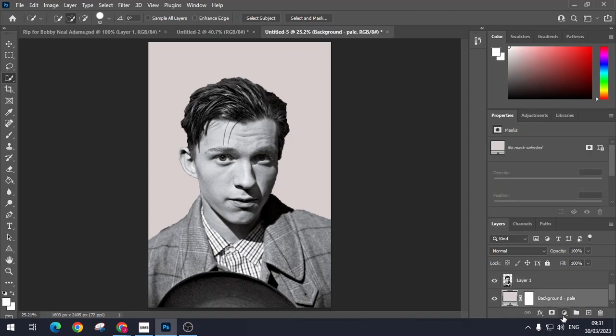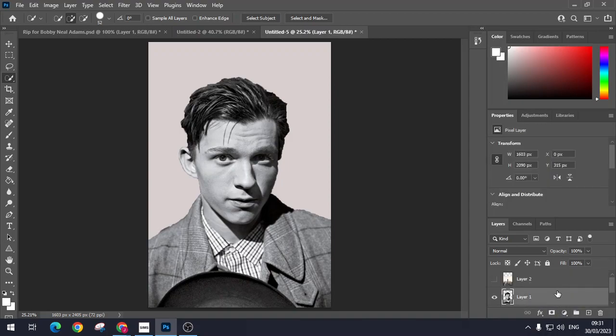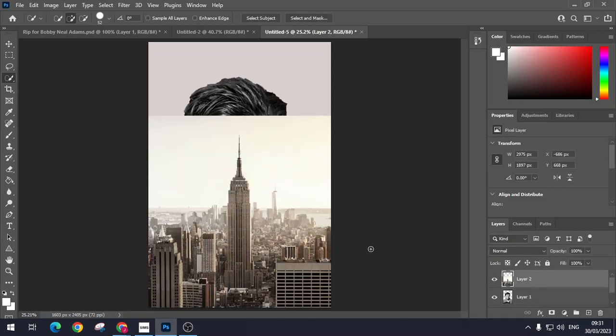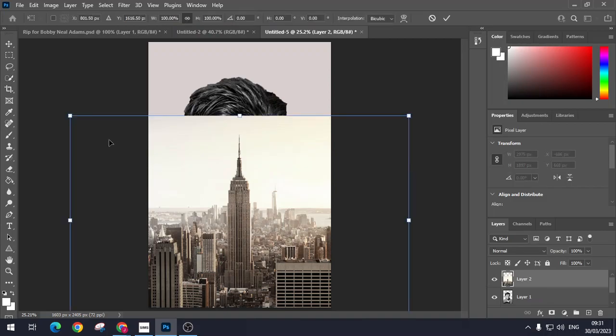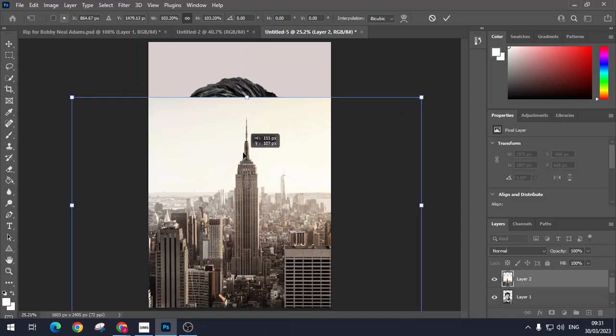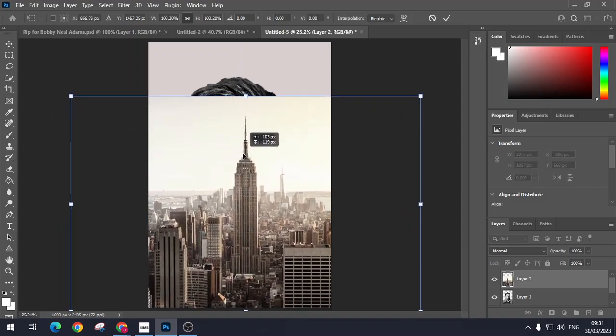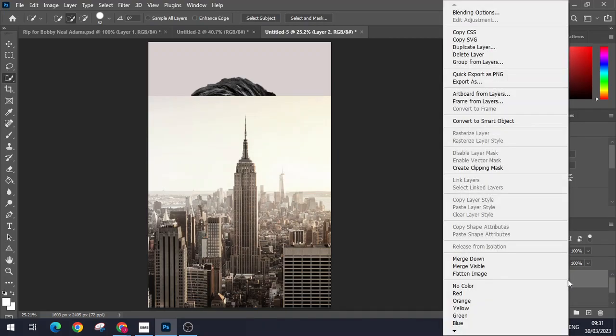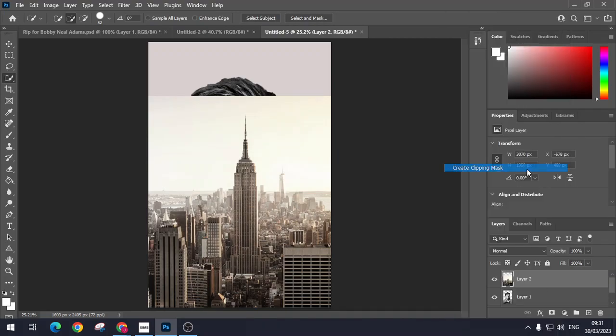So I've got my background, then I've got the image of the celebrity or the portrait, whatever you want to call it, and then I'm going to put this on top. I'm now going to transform this a little bit bigger so I can make it central, the Empire State Building bang on in the middle. Then I'm just going to right-click that and then create Clipping Mask.